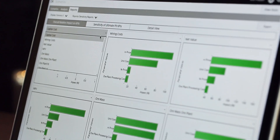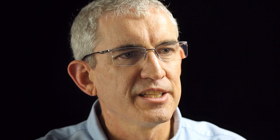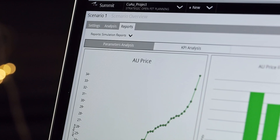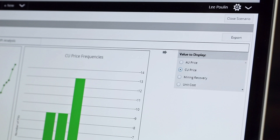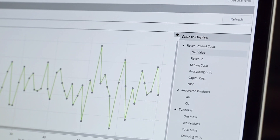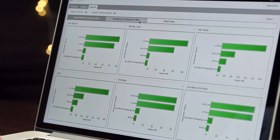Hi, I'm Mick Rogers, Solutions Manager for Planning and Optimisation. Reporting has never been easier than with Summit. Built-in reporting features allow you to quickly analyse large quantities of data and drill down to the key drivers for your operation.